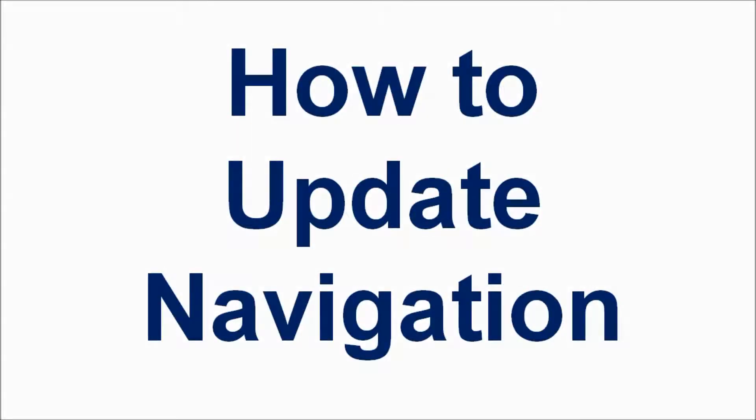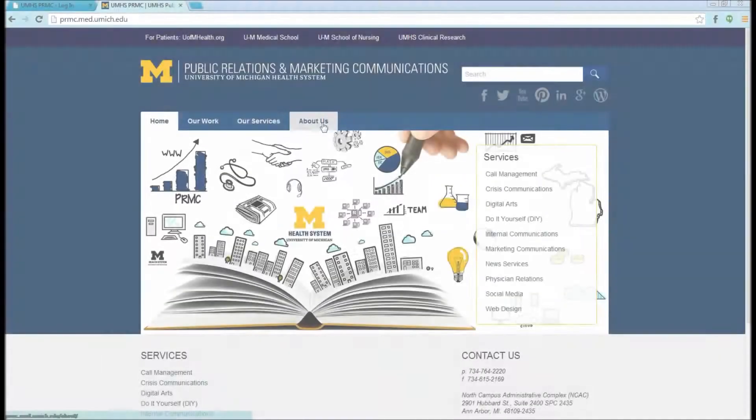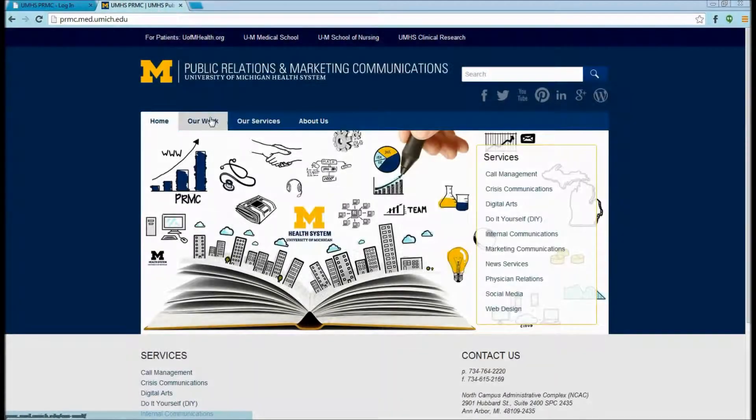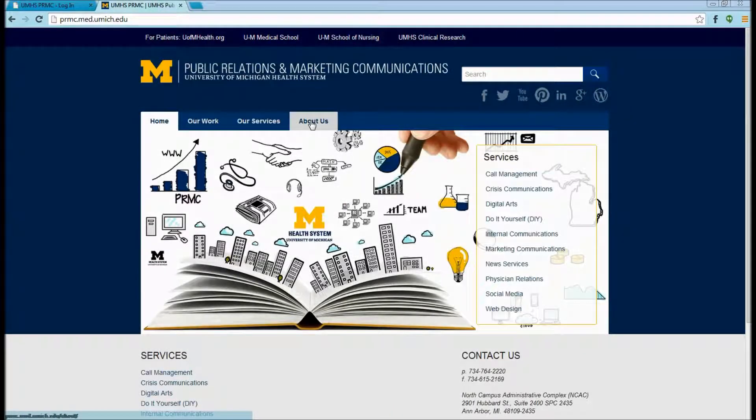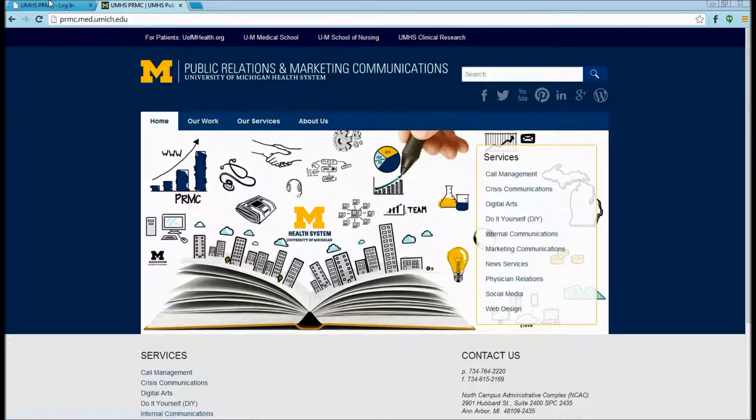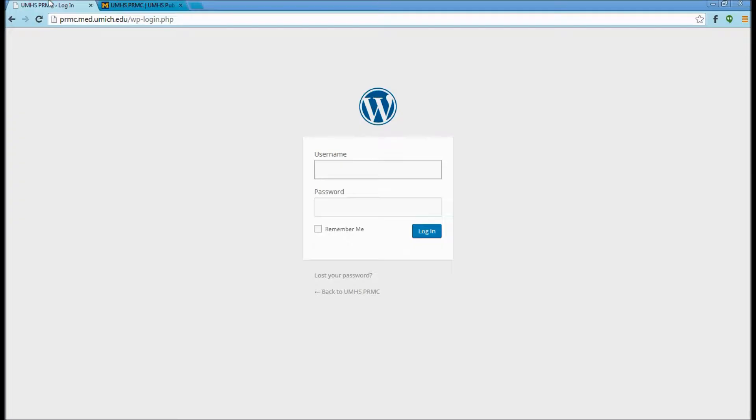How to Update Navigation. If we want to update the main navigation on our website, we can do that by going to our website slash login and entering our username and password.